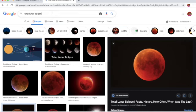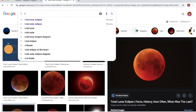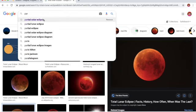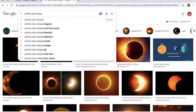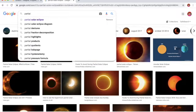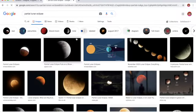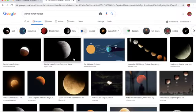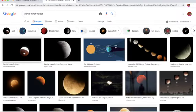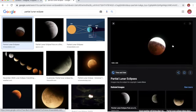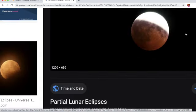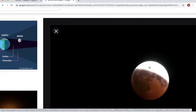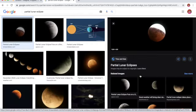Now the partial lunar. This is a partial lunar eclipse. See, it's not as red, and part of it is brighter than the other part.